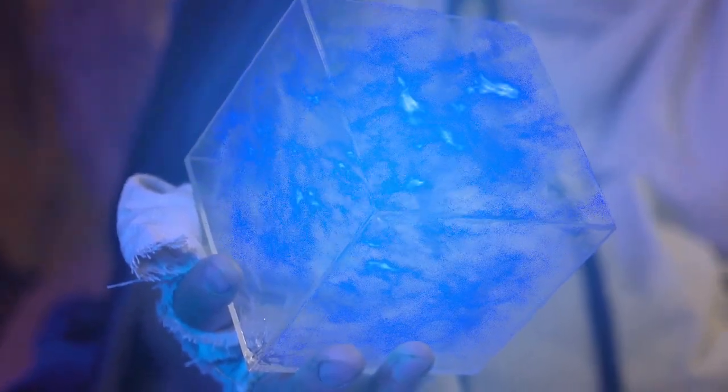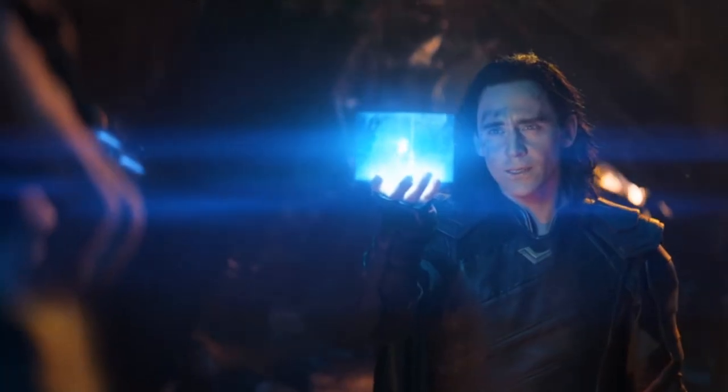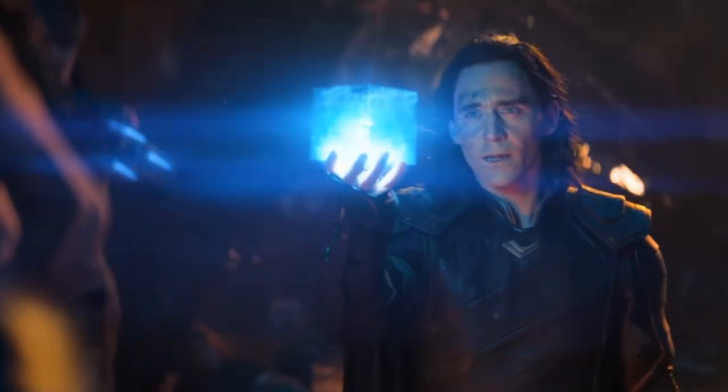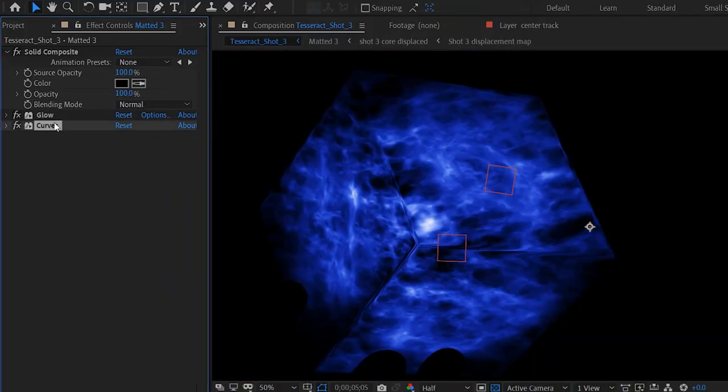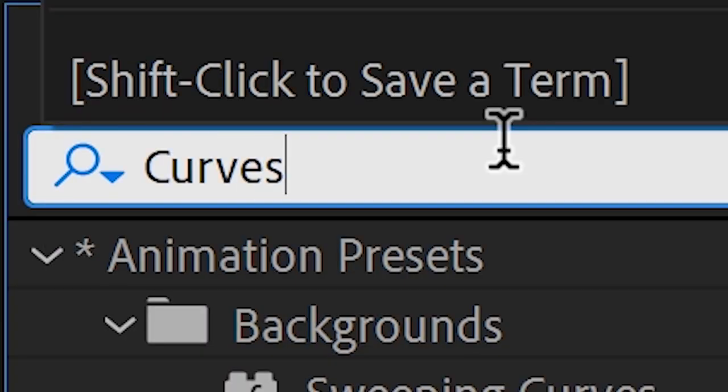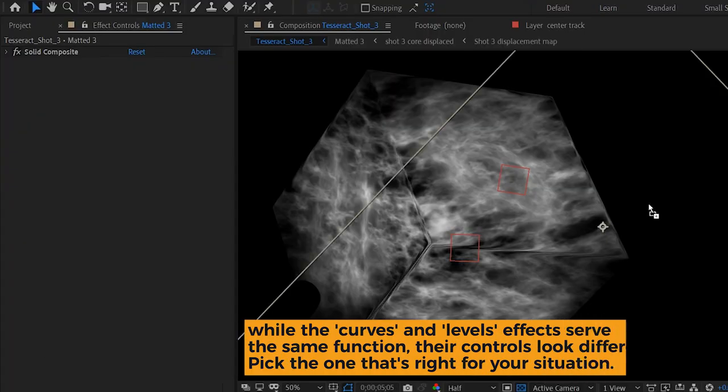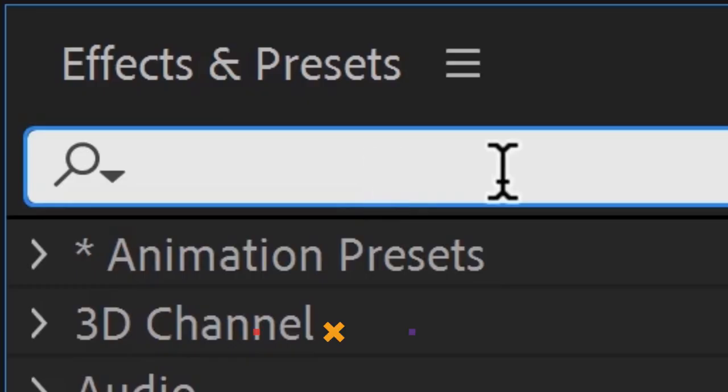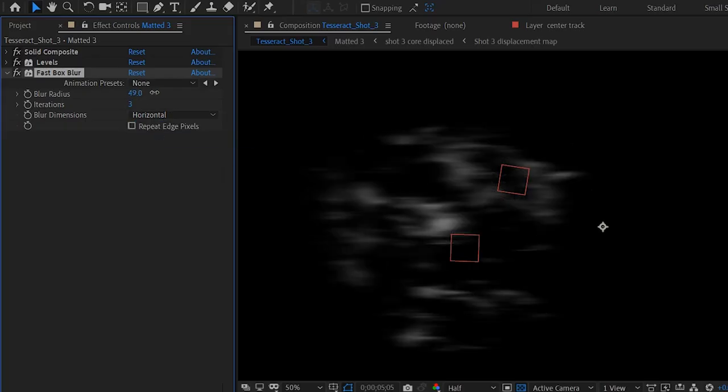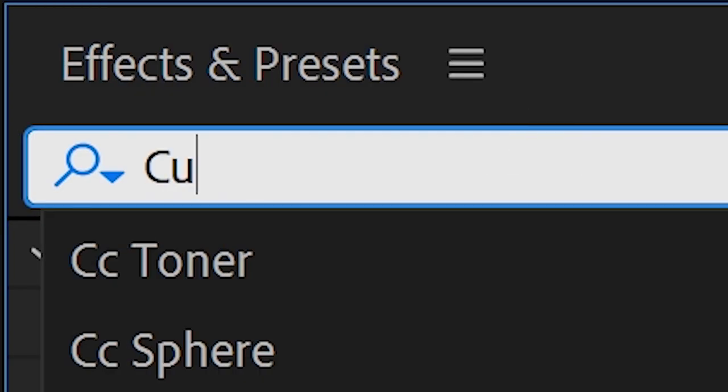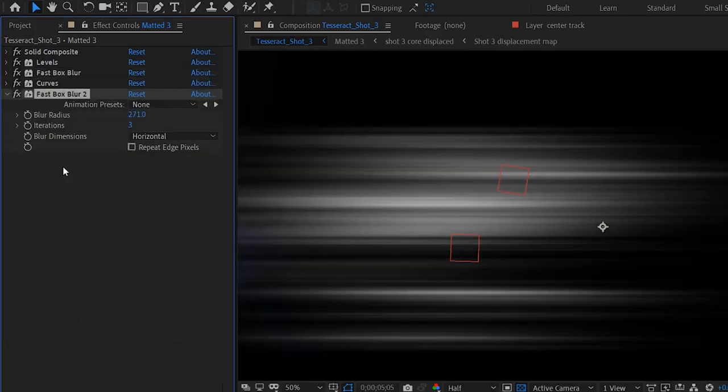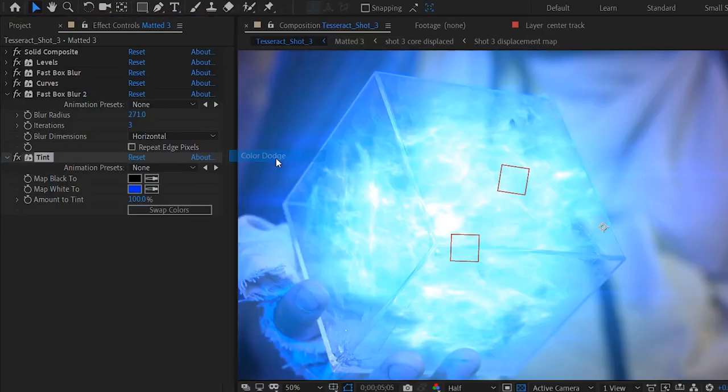We added some additional streaky glows because the tesseract just kind of looks like it's got some streaky glow sometimes. Let's duplicate the cube and remove all the effects except the solid composite. We'll add curves or levels to crush down the blacks so we're just dealing with the highlights. And we'll use a fast box blur set to horizontal only to streak them out. Then we add another levels or curves to brighten it back up. Duplicate the original fast box blur to make it stay streaky. Go ahead and tint it blue. We ended up using a color dodge mode for this layer.